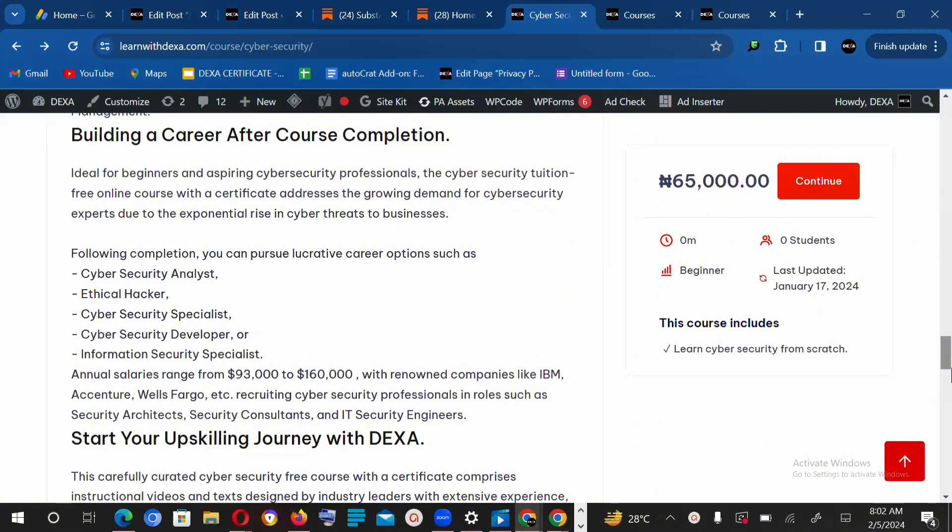So you might be wondering why cybersecurity has grown to become a thing. It's really simple. This is because organizations now face risk of attacks, getting their systems exploited.